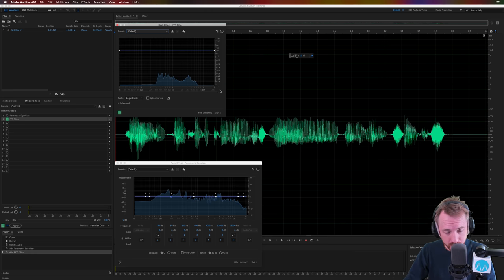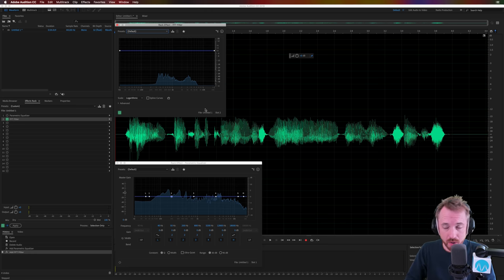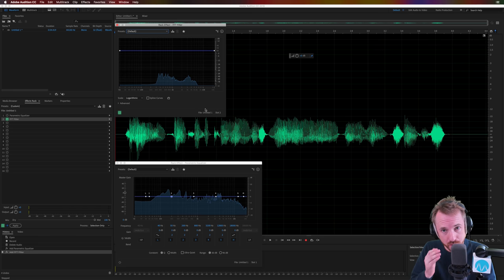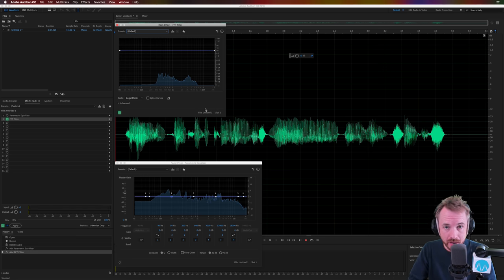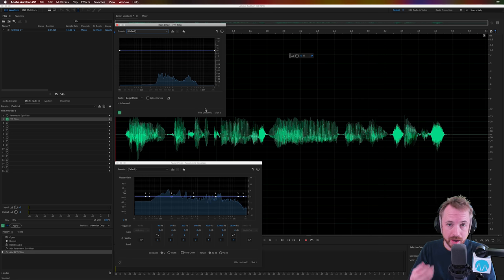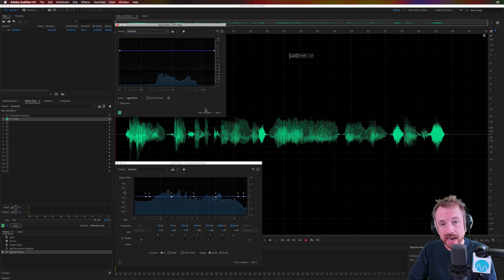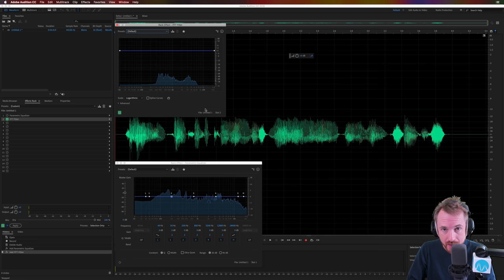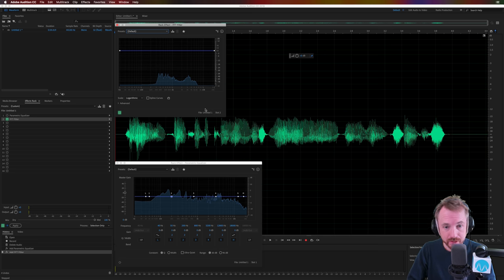But why would you use either? And this comes from one of my students on one of my courses recently. Marissa, thank you for asking the question. If you'd like to join one of my upcoming courses about audio production, podcast production, and how to sound great, head to mrc.fm/learn. So thank you, Marissa, for asking.